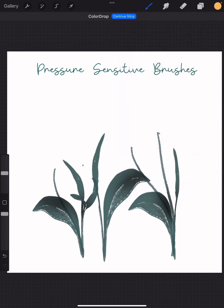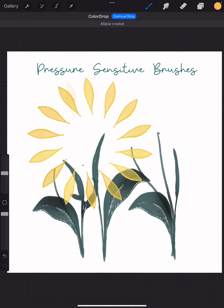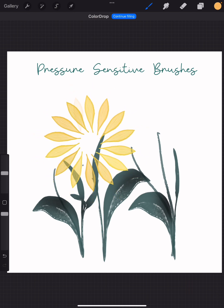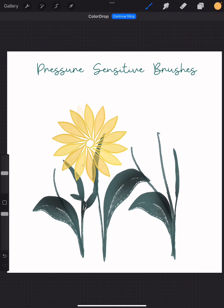To make my sunflower, it's as simple as choosing the brush and making a circular motion, and then holding—not lifting my finger—but then bringing the petals together like this.